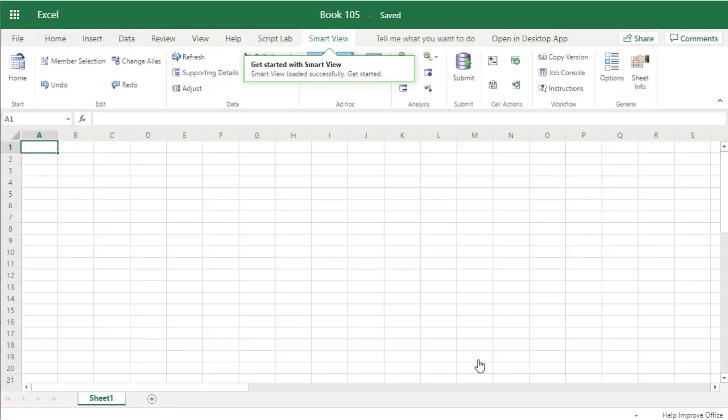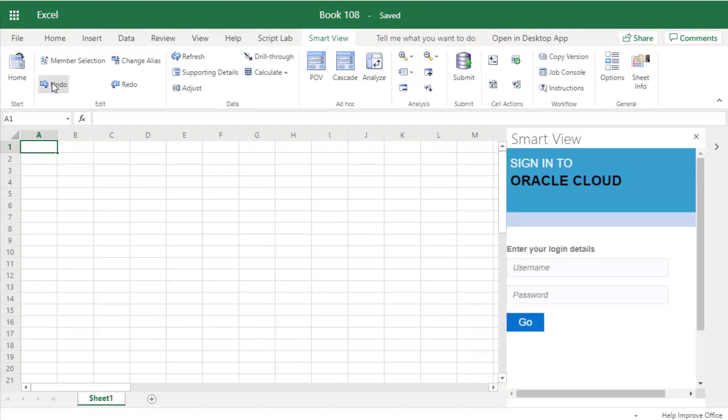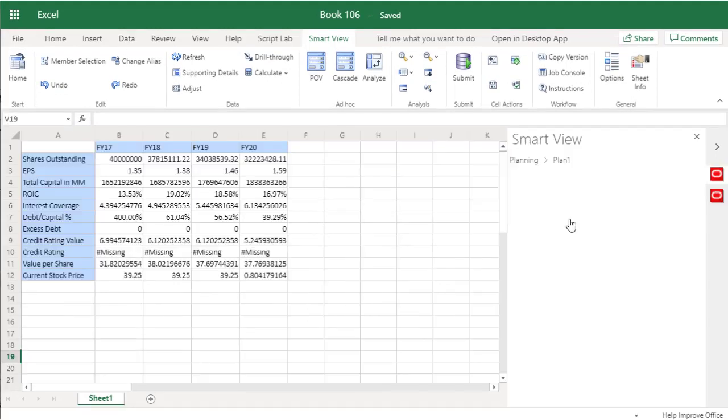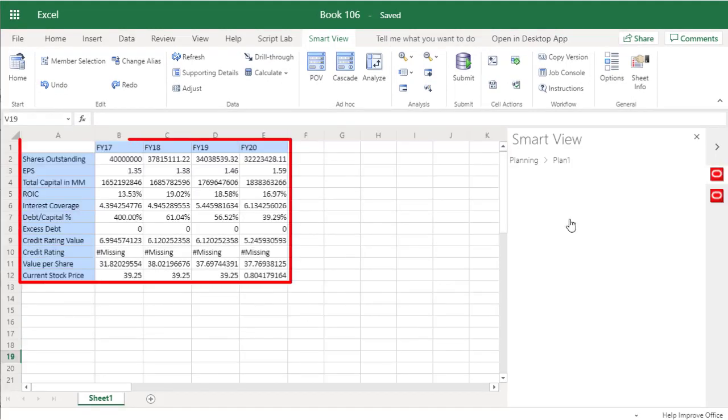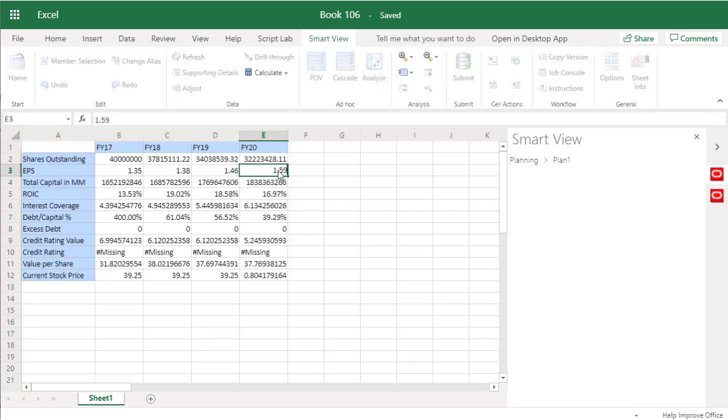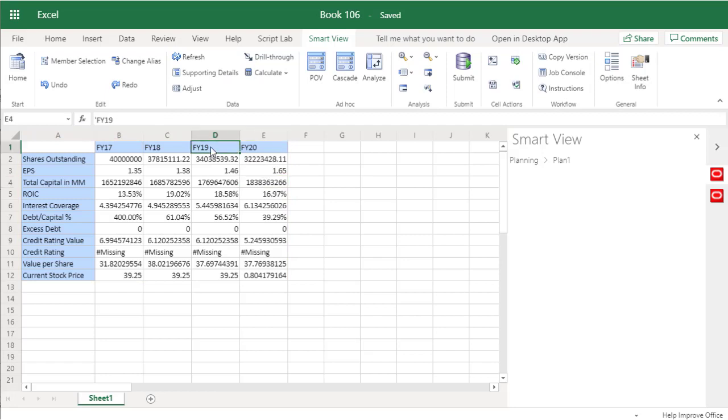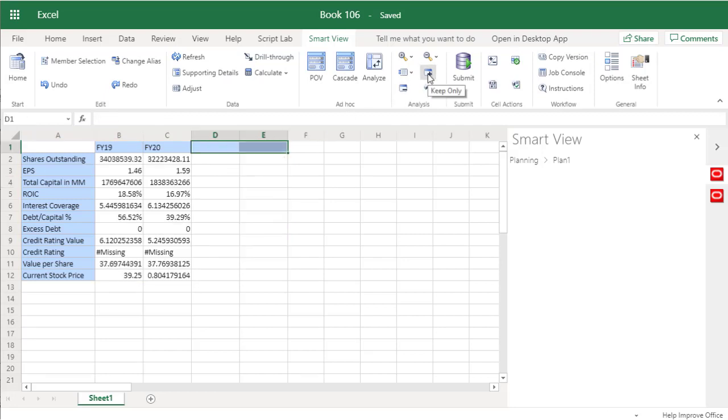The Smart View ribbon is now visible. Select Home in the Smart View ribbon and connect to your application. You can now use common Smart View tasks to select members and display data in the worksheet, manipulate data, keep or remove selected members, and so forth.